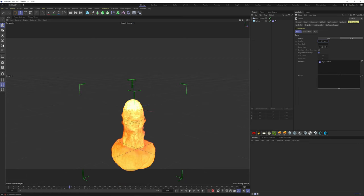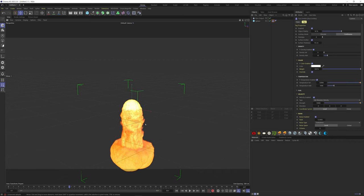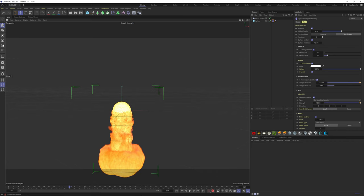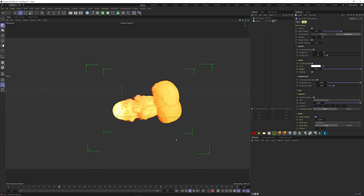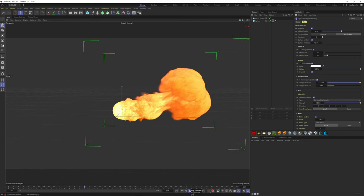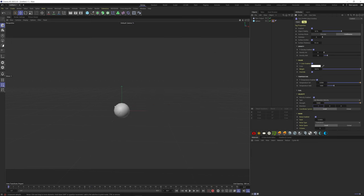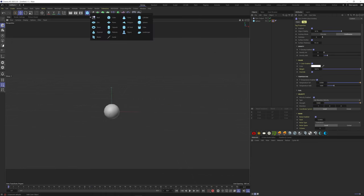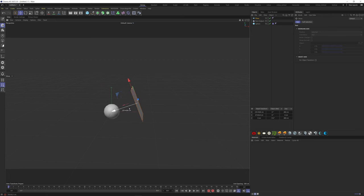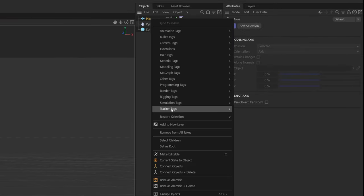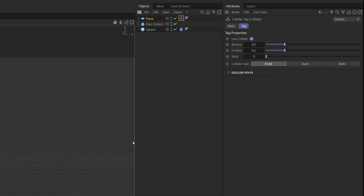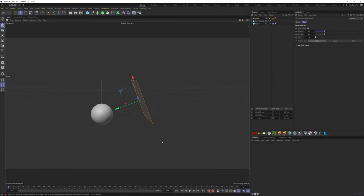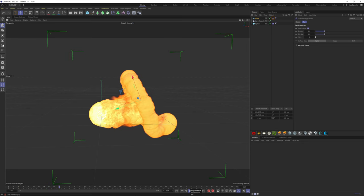Let's put the gravity to its default by right-clicking on the arrow here. I want to change the direction as well, so the fire goes to the right. What we can do now is if we want an object to interact with our simulation, I can add a plane for instance, and add a collider simulation tag. You can see that the plane is now colliding with the fire.